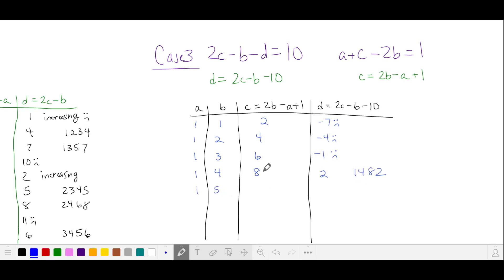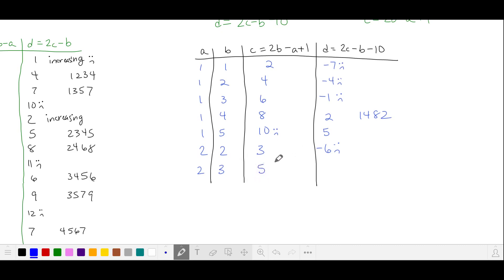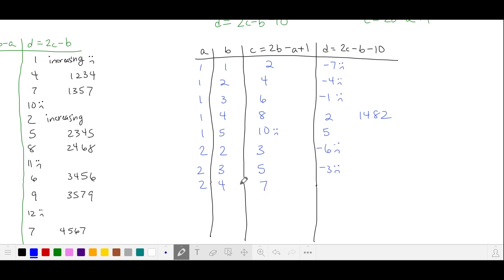For 1 and 5: C is 10 minus 1 plus 1 is 10 — that's a two-digit number, so invalid. For 2 and 3: C is 4 minus 2 plus 1 is 3; D is 6 minus 2 minus 10 — negative, invalid. For 2 and 4: C is 6 minus 2 plus 1 is 5; D is 10 minus 3 — also negative. For 2 and 5: C is 8 minus 2 plus 1 is 7; D is 14 minus 4 is 10, then subtract 10 is 0 — our next valid number. For 2 and 6: C is 10 minus 2 plus 1 is 9; D is 18 minus 5 minus 10 is 3 — another valid number. For 2 and 7: C is 12 minus 2 plus 1 is 11 — invalid, two digits.